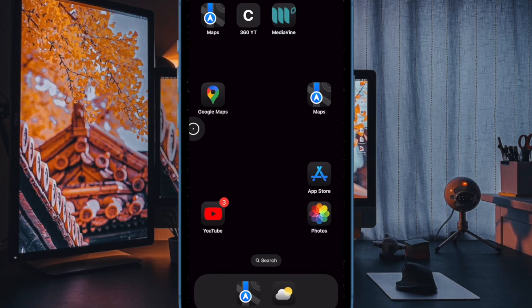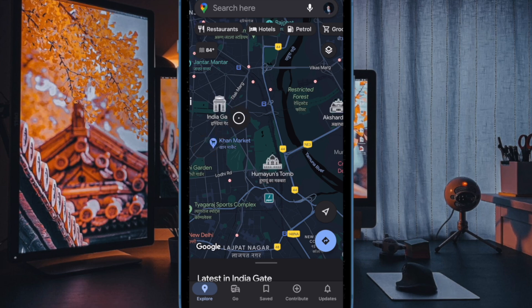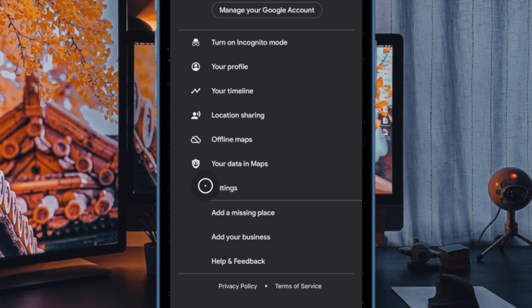So first up, you have to open the Google Maps app on your iPhone or iPad. Then you have to tap on your profile at the top right corner of the screen. And then you have to choose the settings option to proceed.